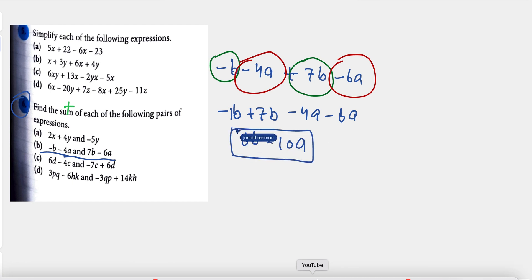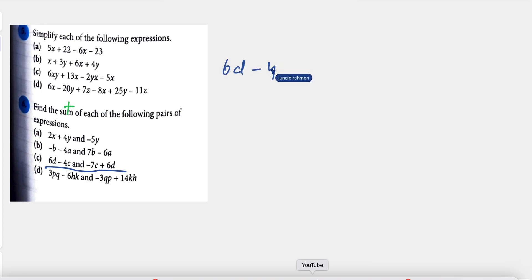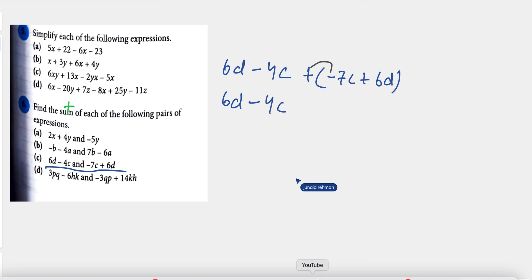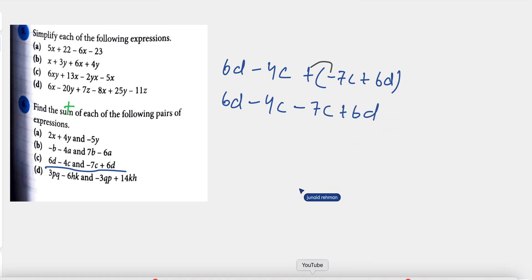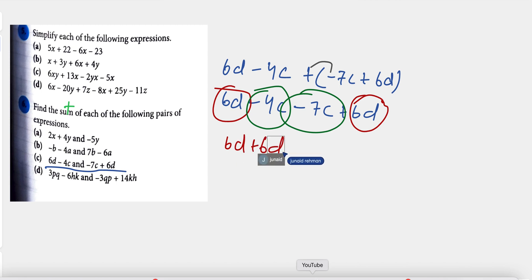The next question is 6d minus 4c, added to minus 7c plus 6d. We rearrange and identify the same variables: d and d, then c and c. So we write 6d plus 6d, and minus 4c minus 7c. 6d plus 6d gives 12d, and minus 4c minus 7c gives minus 11c. The answer is 12d minus 11c.